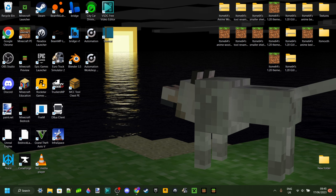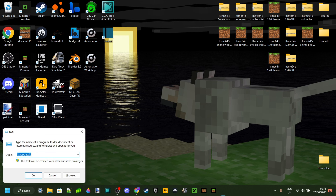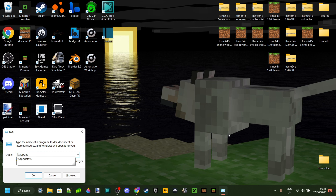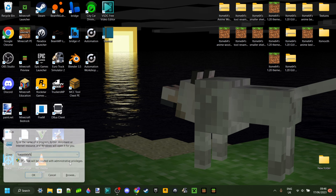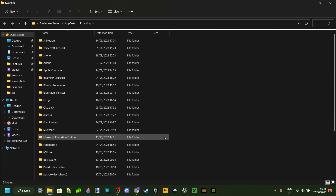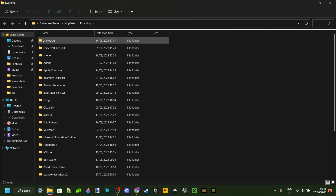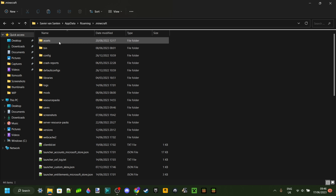The first thing you want to do is go to your desktop and press Windows and R at the same time, which should get you a little pop-up. Then you want to type in %appdata% just like that. Hit enter or click OK and you should end up in this folder, and somewhere at the top you should find a .minecraft folder.